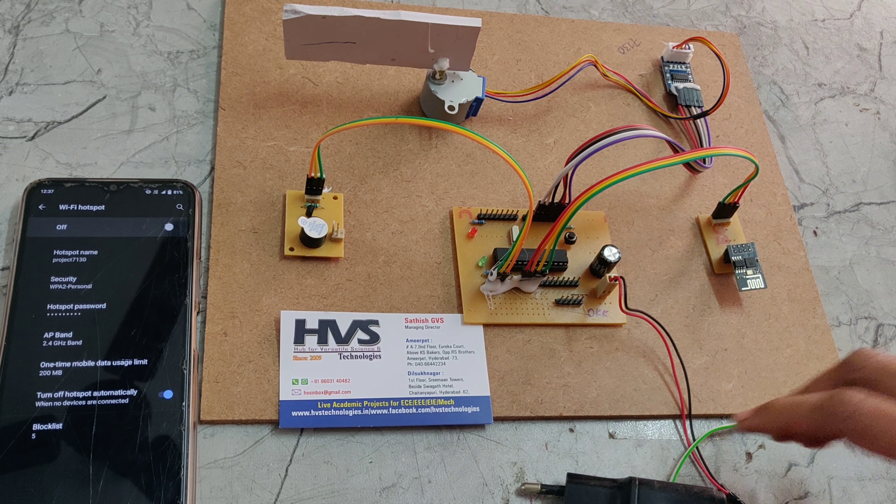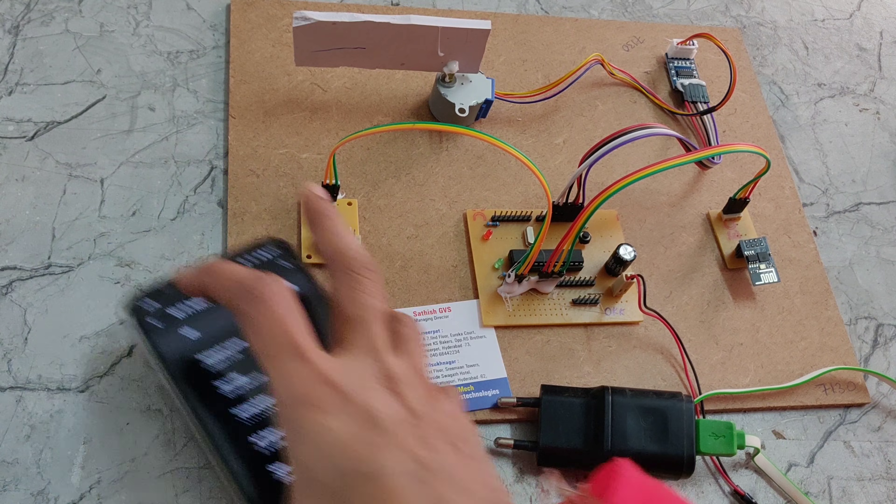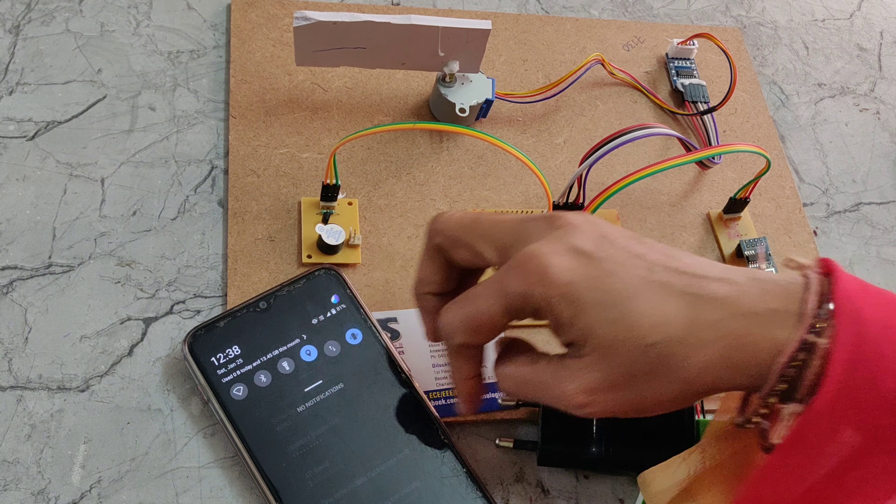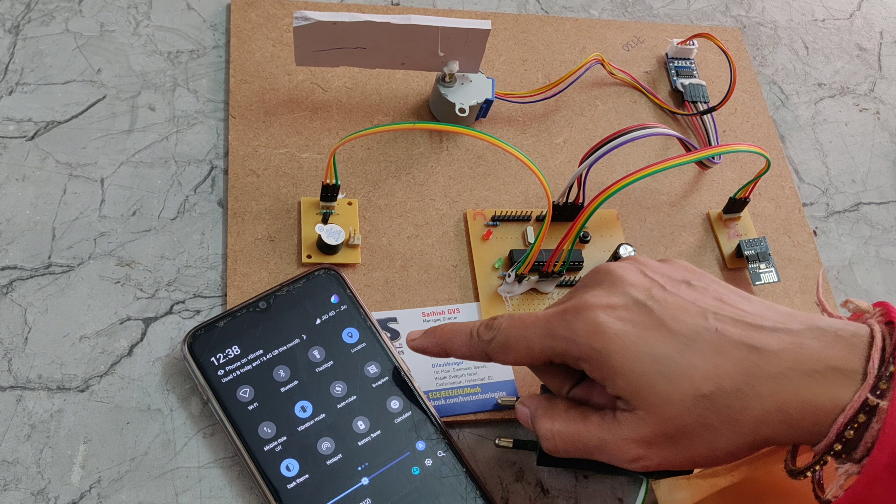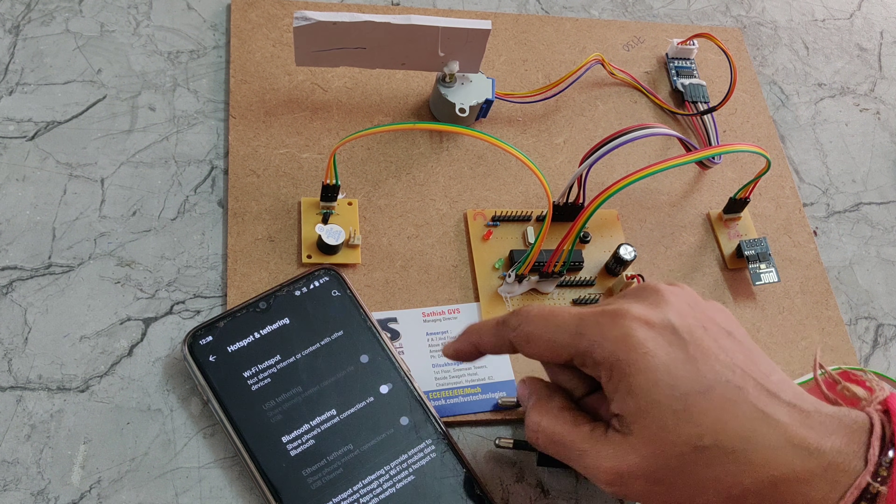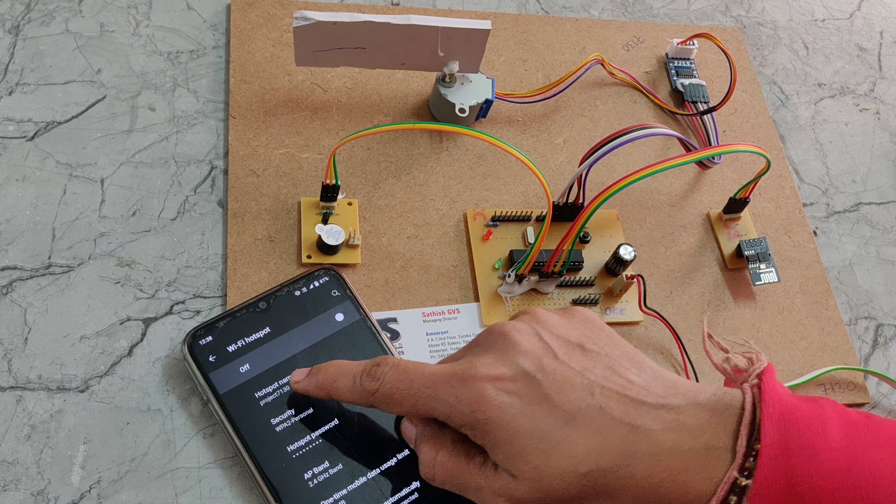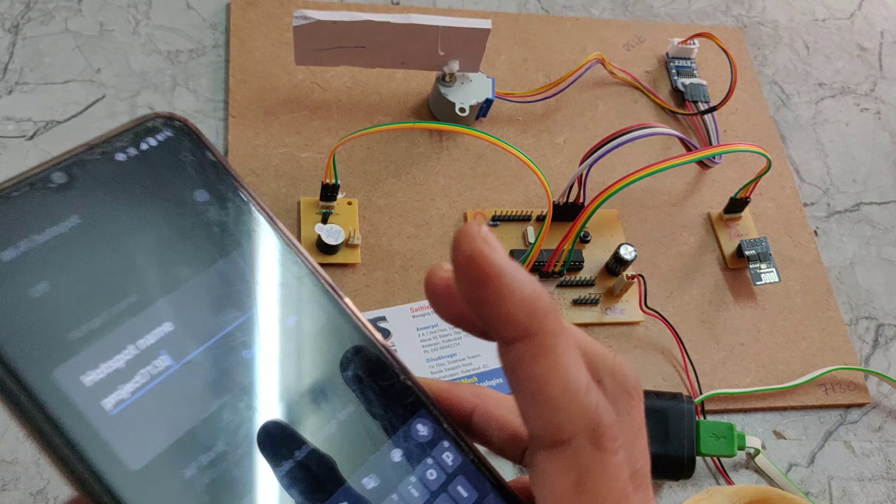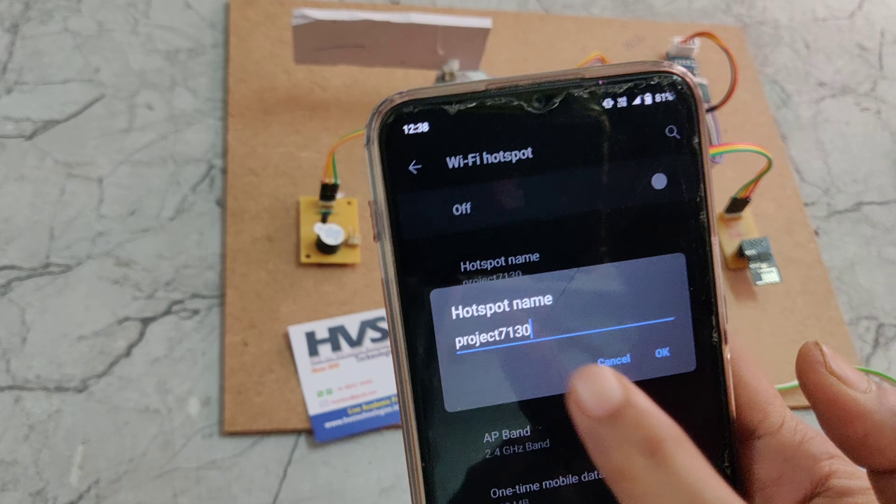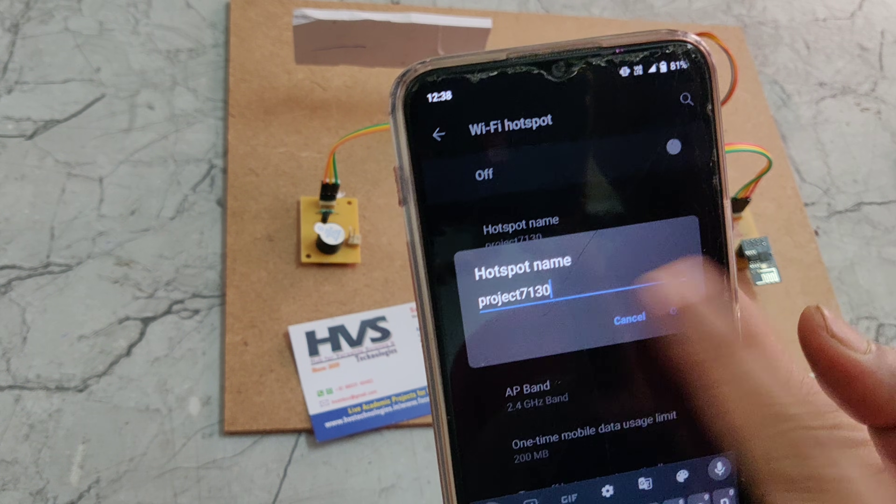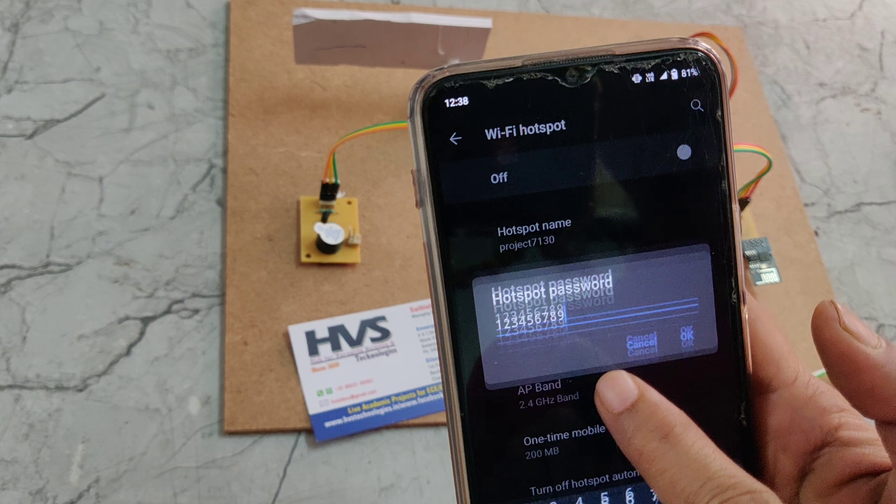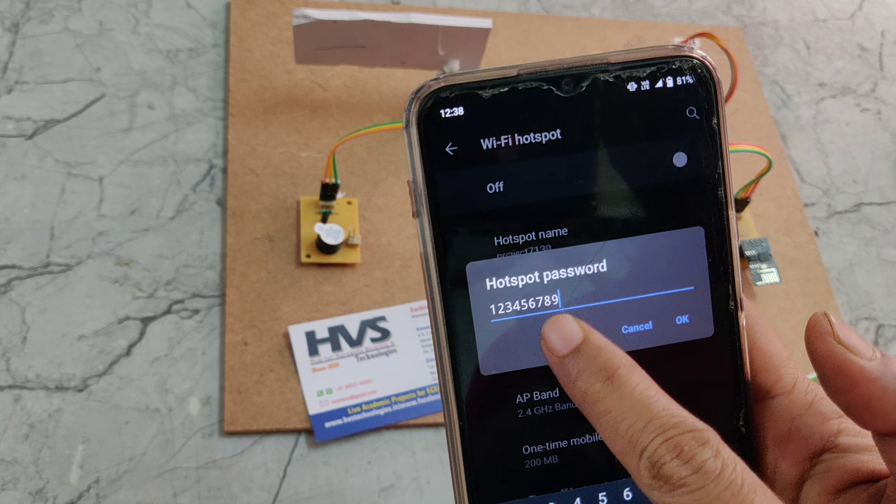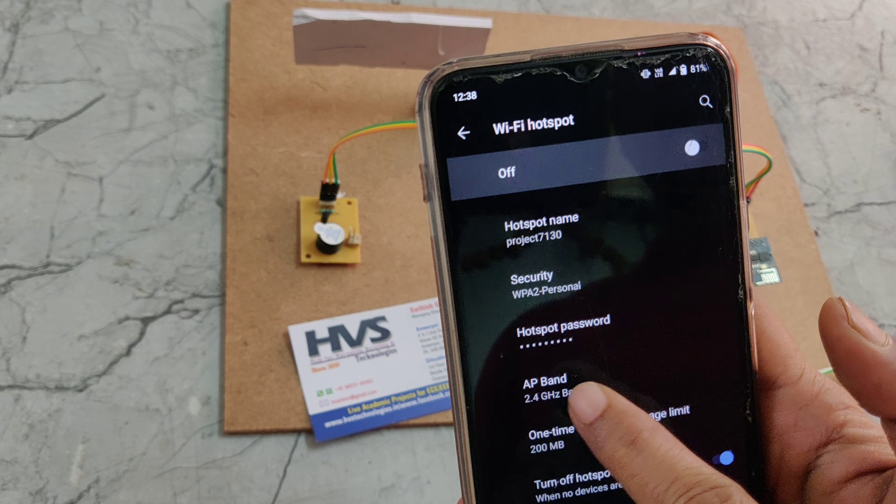Before turning on the kit we should install some settings to the mobile. We should change the mobile hotspot name to project7130 without capital letters, without space, and password should be 1234567899, and AP band should be 2.4 gigahertz.